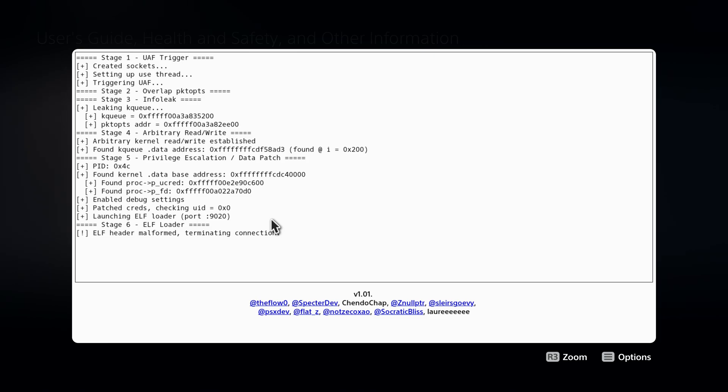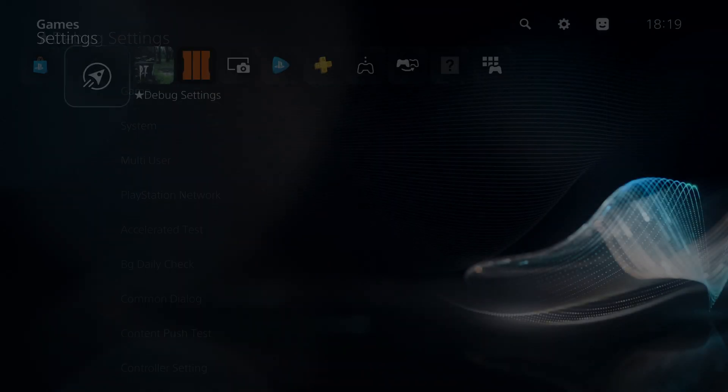Yeah, this will probably be the preferred way to load FTP from now on. So yeah, that is essentially what we've got going on right there.